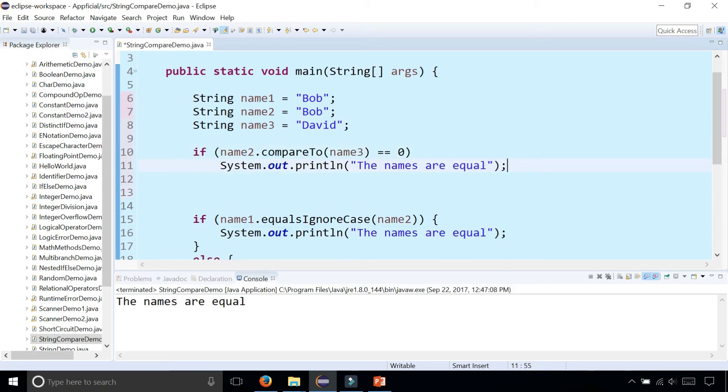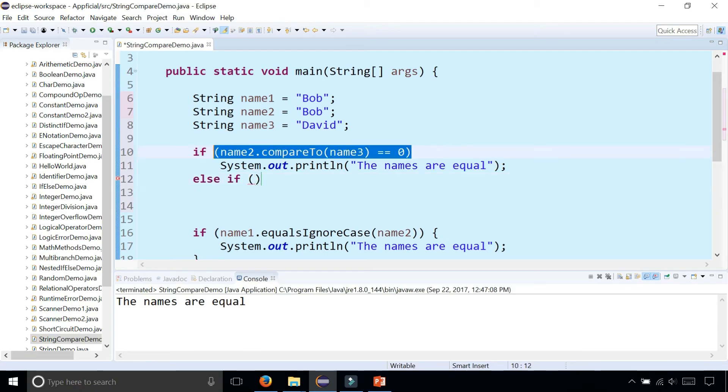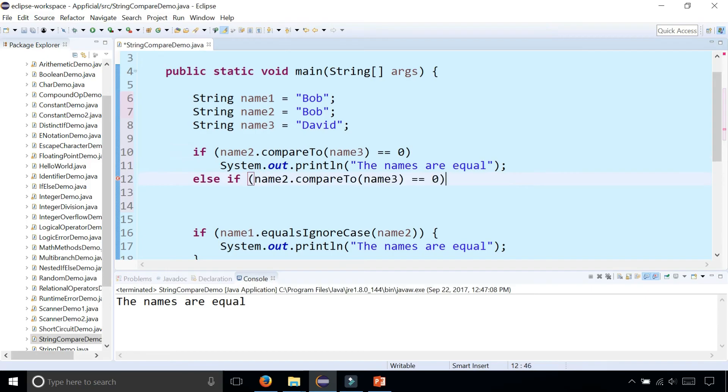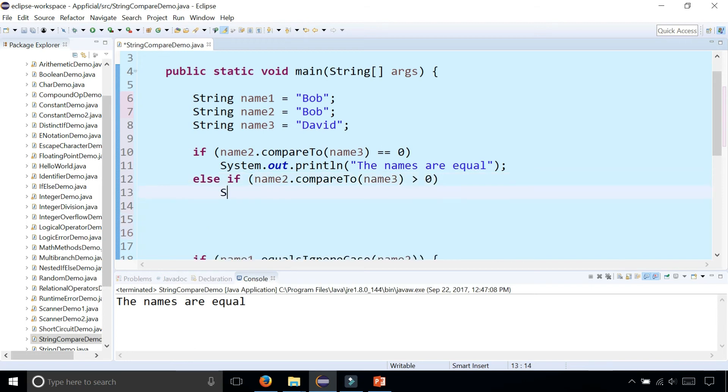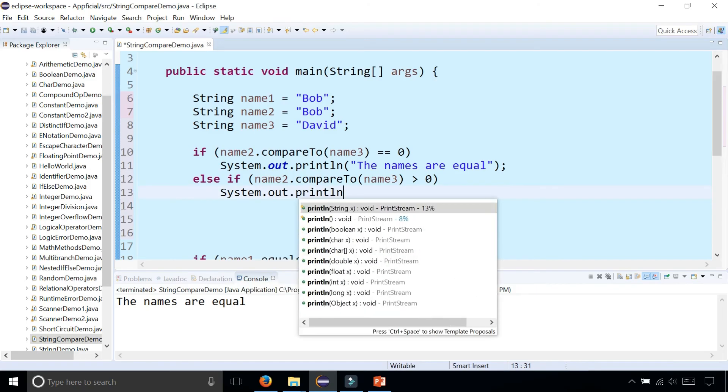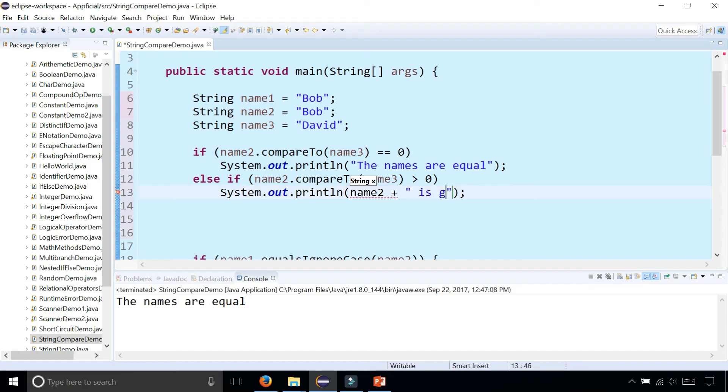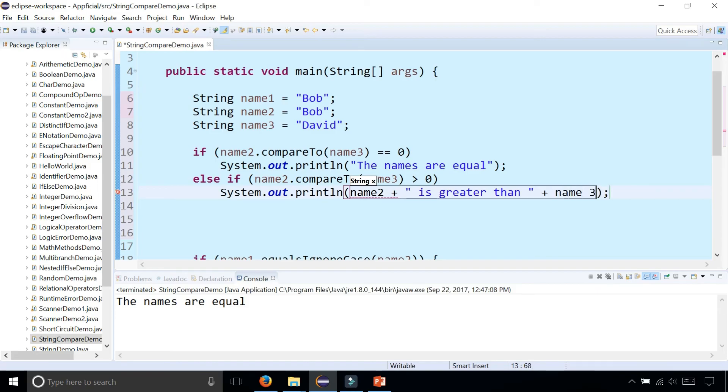Let's say that they're equal. The names are equal else if we copy this code again and paste this right here. Name two compared to name three is greater than zero then we could say system dot out dot print line name two is greater than name three.